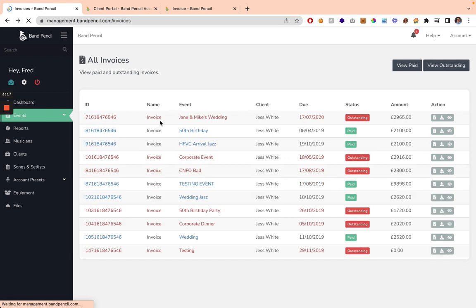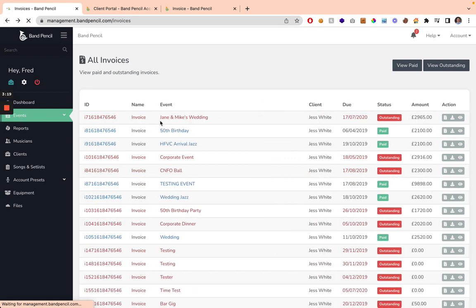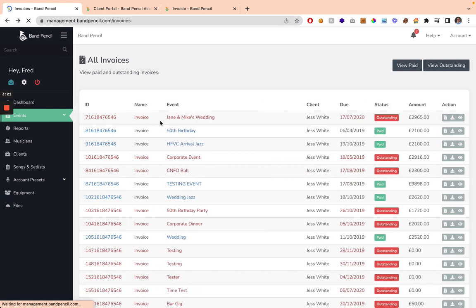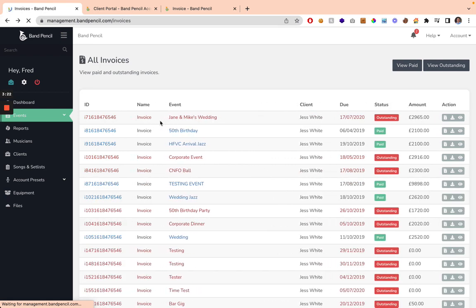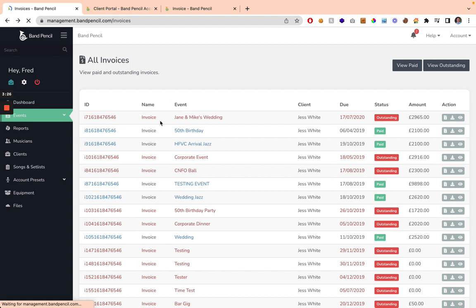So that is how invoices work within BandPencil. Do check out some of our other videos, which explain some of the other features, as well as how you can manage your events with BandPencil, but I hope you found this video useful.